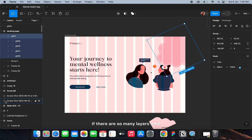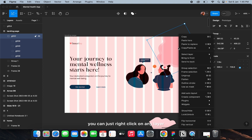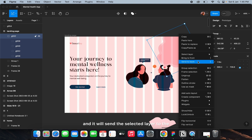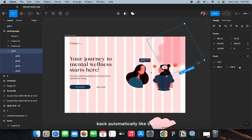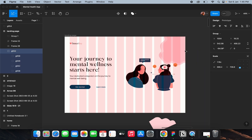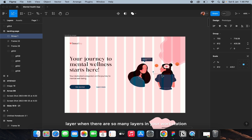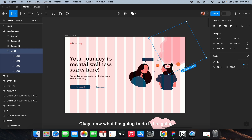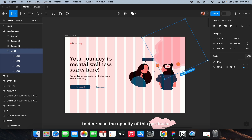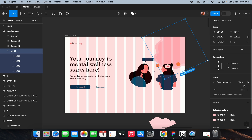If there are many layers and you can't drag them, just right-click on any layer and select 'Send to Back' — it will send the selected layer to the back automatically. You don't have to drag, which takes a lot of effort when there are many layers. I'll decrease the opacity of this element to 50.